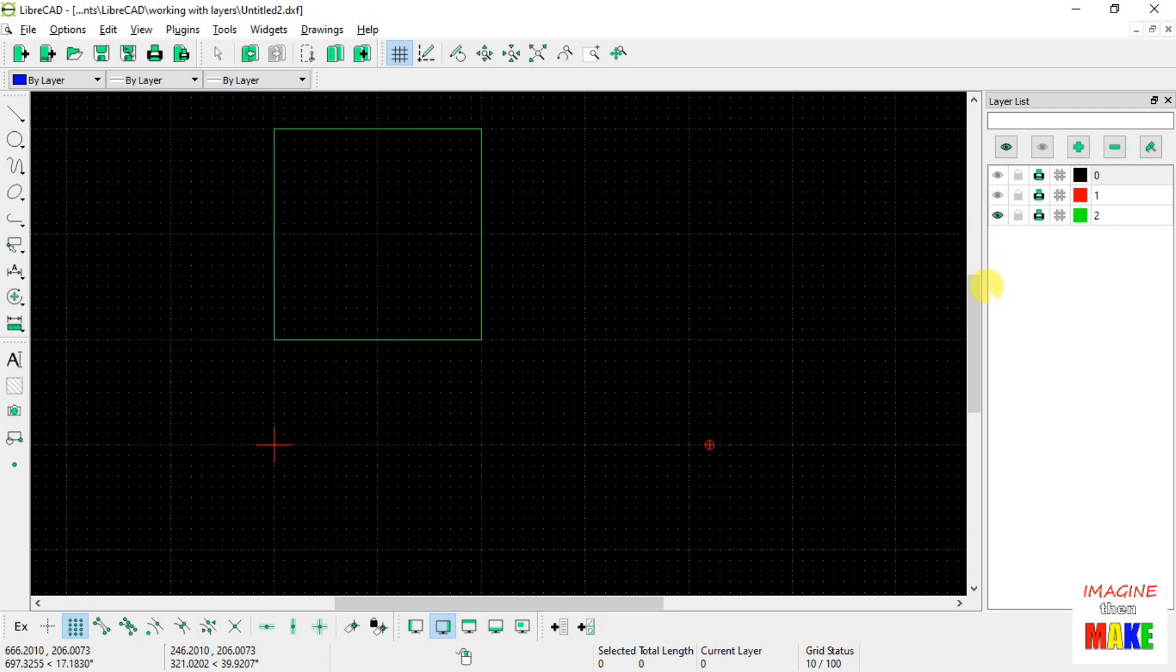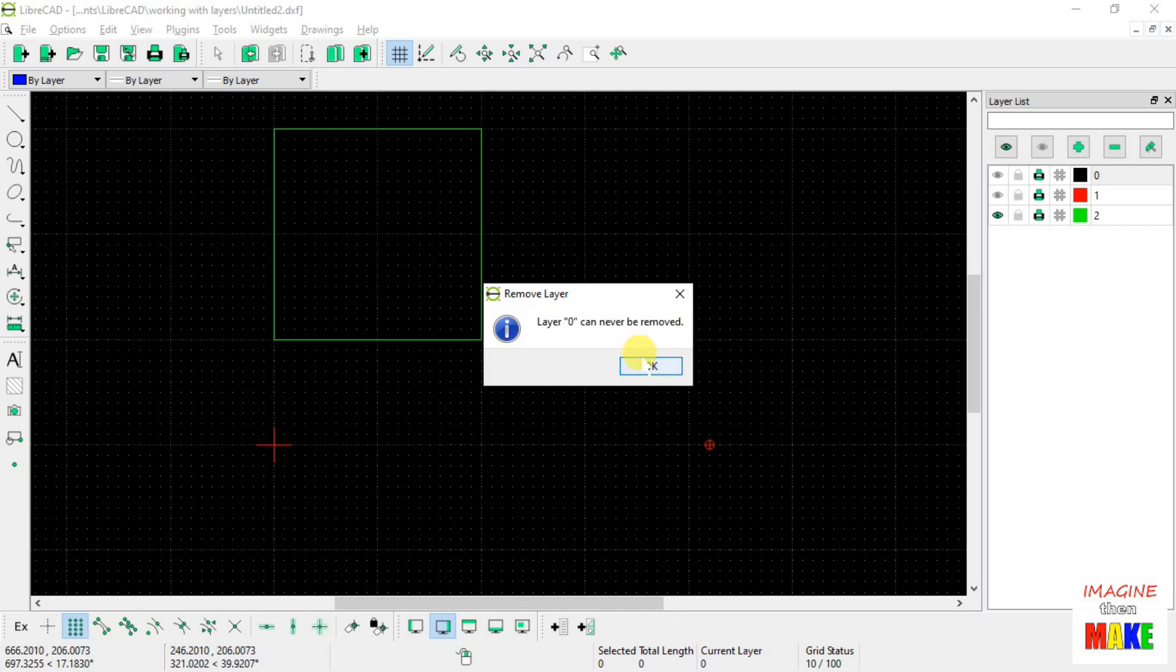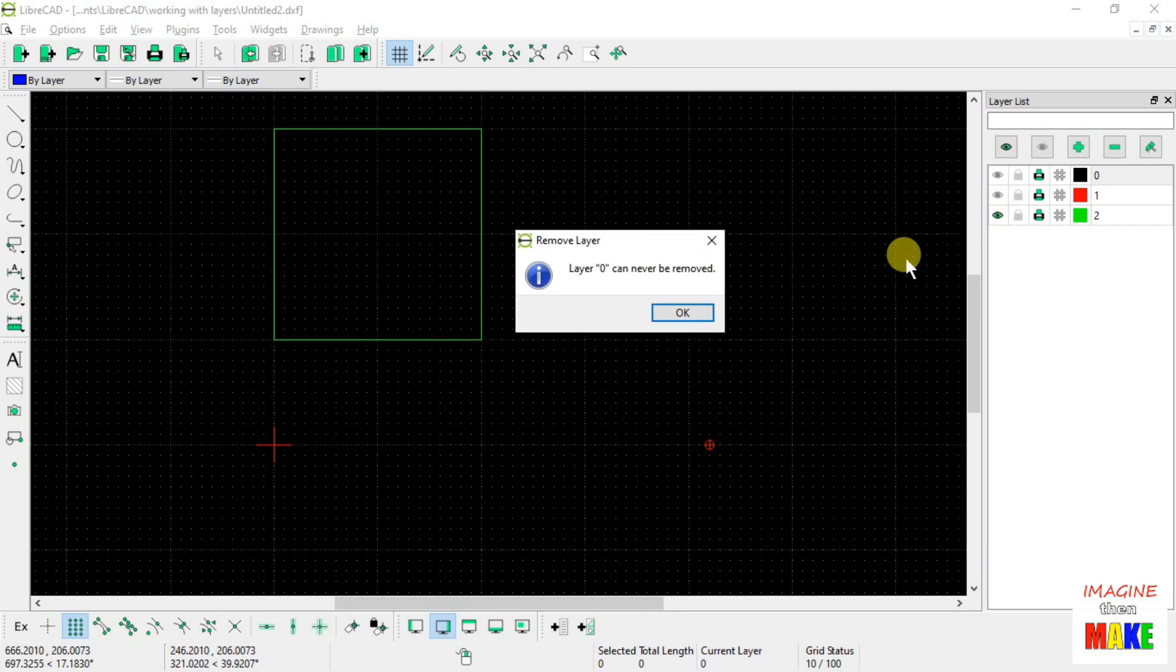Layer number 2 just has the square. Let's go ahead and delete that layer as well. Oops. Okay, so here's an interesting thing, mistake I made here.